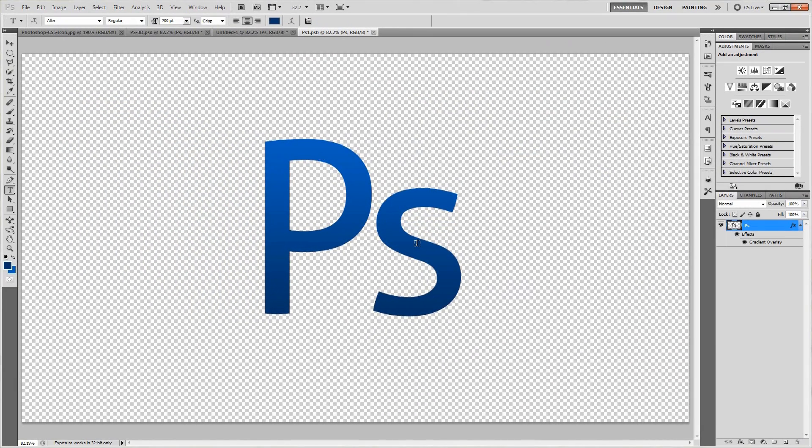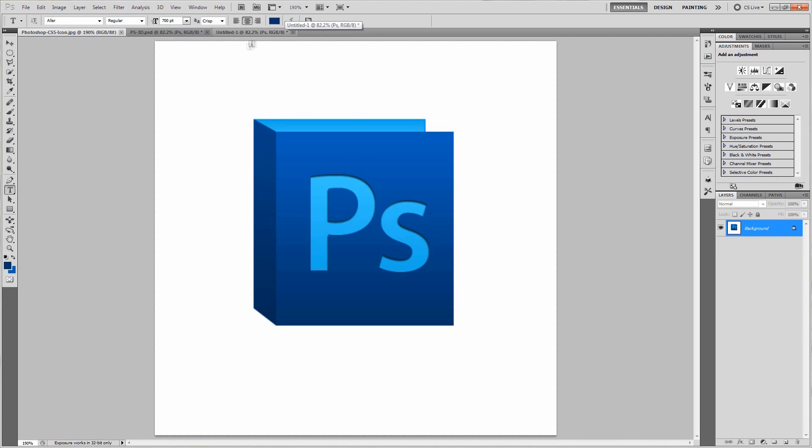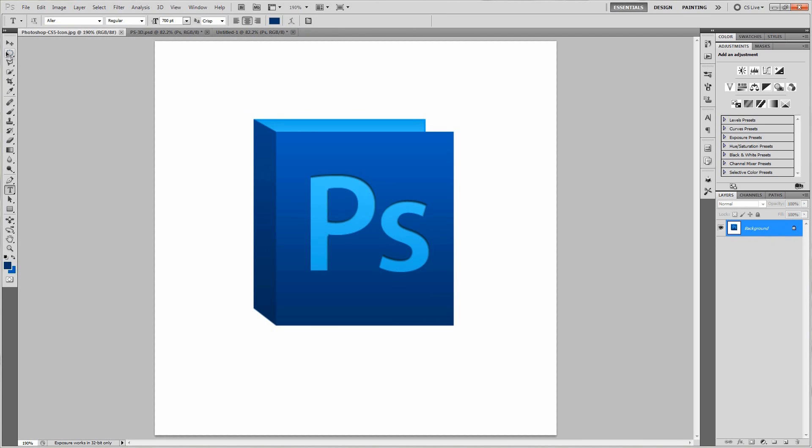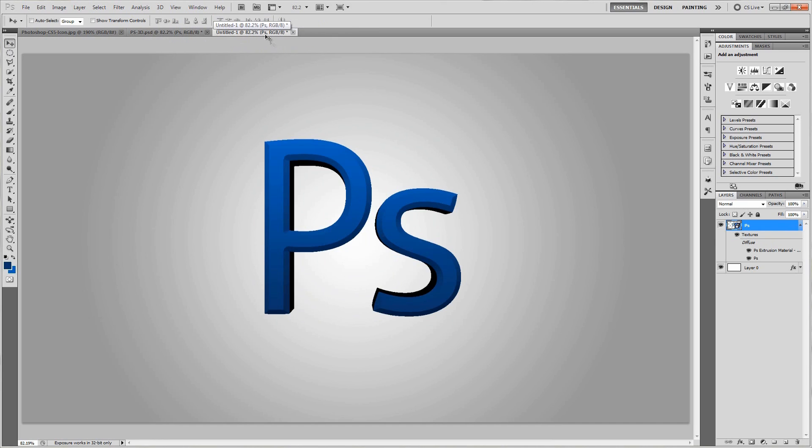And so once that's applied, just go ahead and save that with control S or command S if you're on a Mac. And once that's saved, you can just close out of that because we don't need it anymore. And so we'll go back. Hey, stop adding text, stupid thing. There we go. So anyway, go ahead and go back to the text. Oh, that's not the text. Oh, yeah, it is. I forgot that we just changed how that looked. All right. So anyway, there's one more thing that we're going to want to change with this text. And that's to go to the PS extrusion material and give that a double click.